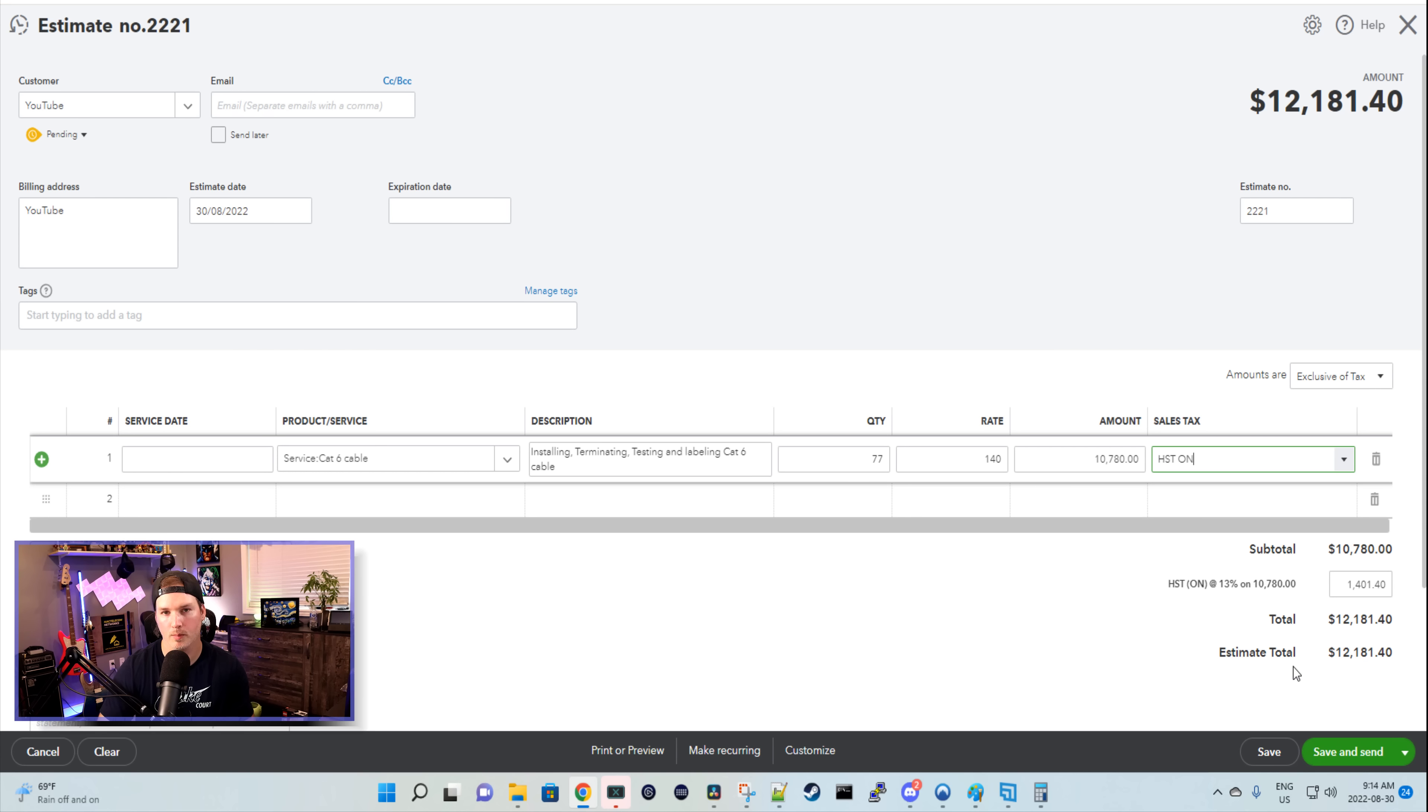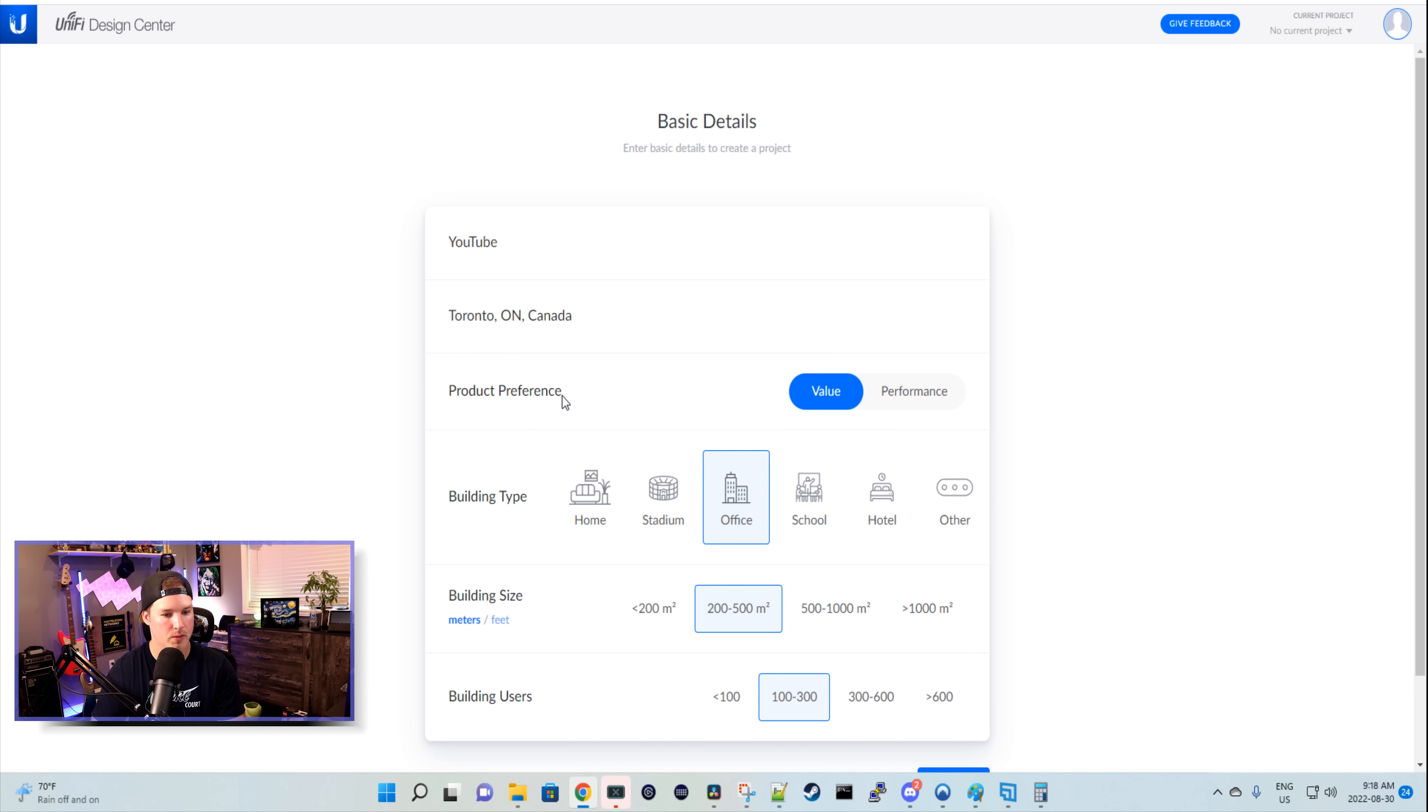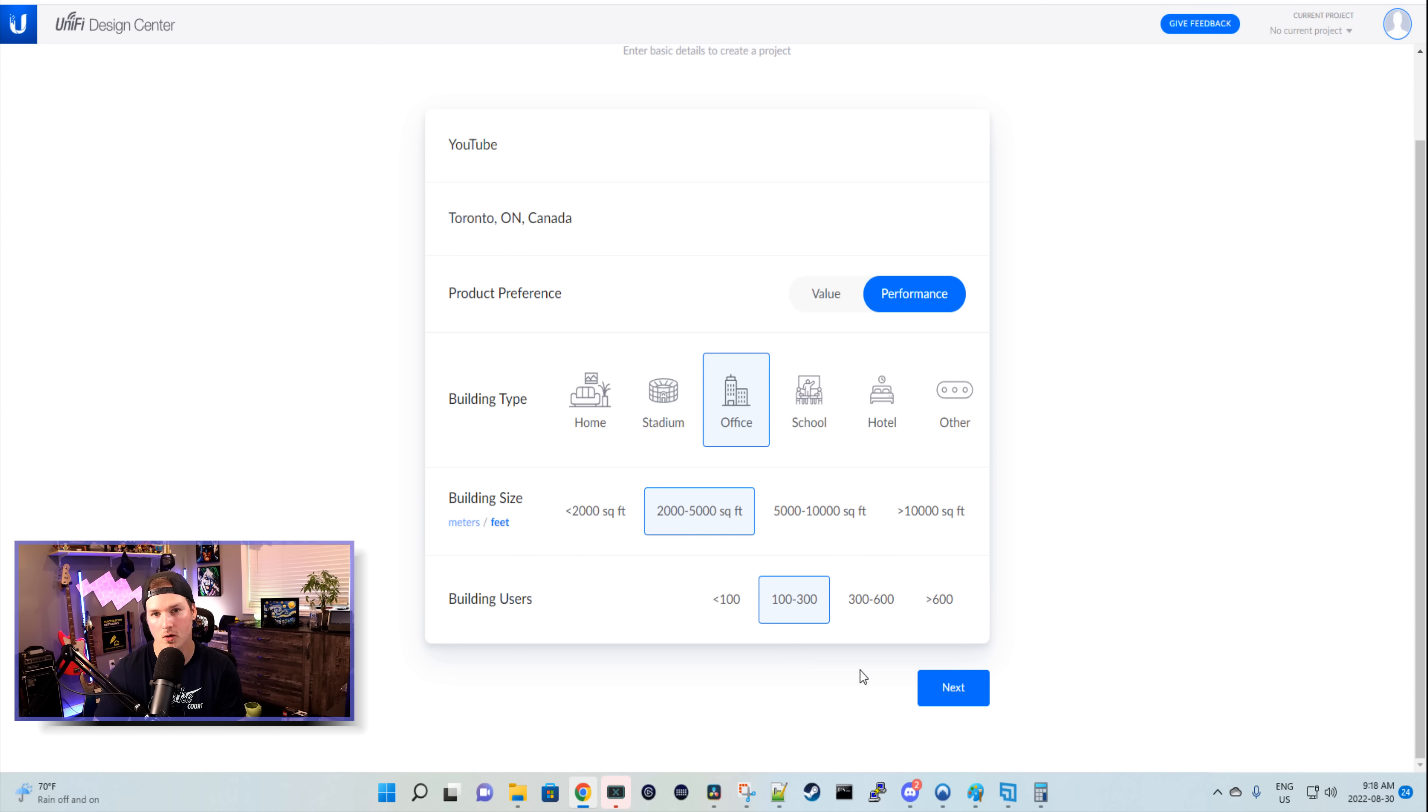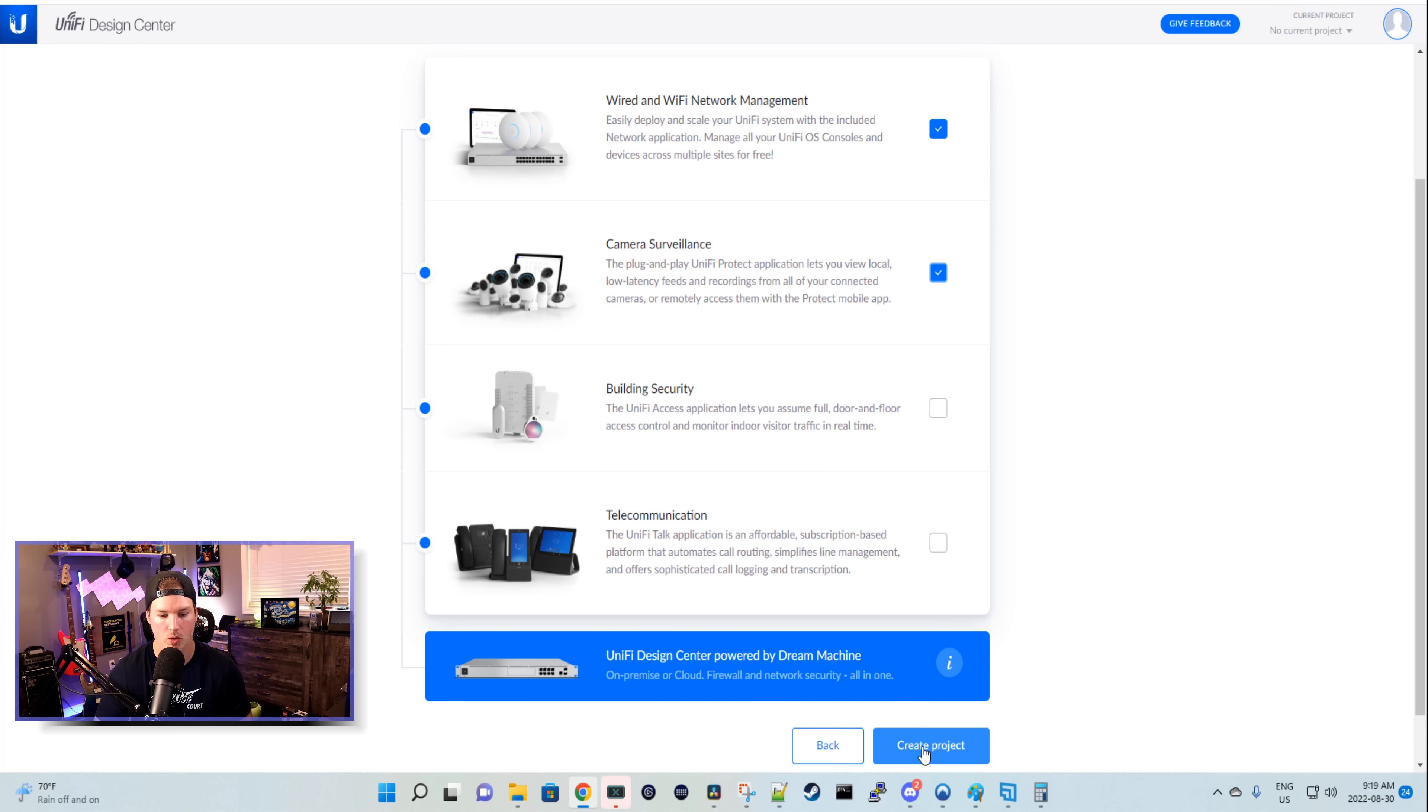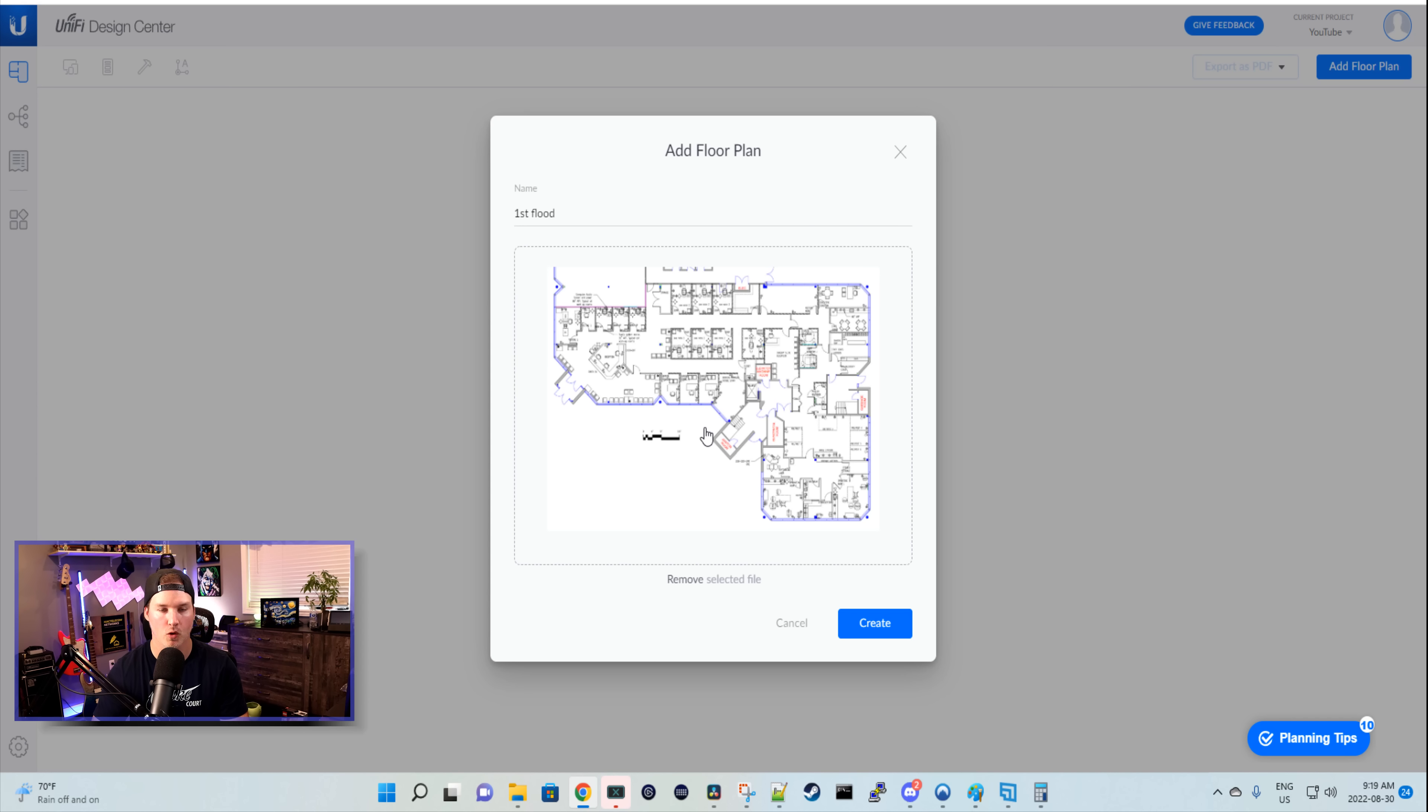Now let's put this floor plan into Unified Design Center, and I'll show you how I got four access points. And this is Unified Design Center. It's not a perfect science. We still test our Wi-Fi to make sure we have good coverage after we do the installation. But the project name, I'll just call it YouTube. The building location, I'll just say Toronto. And we have this product preference. We're gonna go with performance. It's gonna be office. And the building size is gonna be between 2,000 and 5,000 square feet. We're gonna use wired and Wi-Fi network management. We're gonna use cameras. So we'll create this project. Now we need to add a floor plan. We'll just call this first floor. We're gonna upload, and we have the floor plan in here.